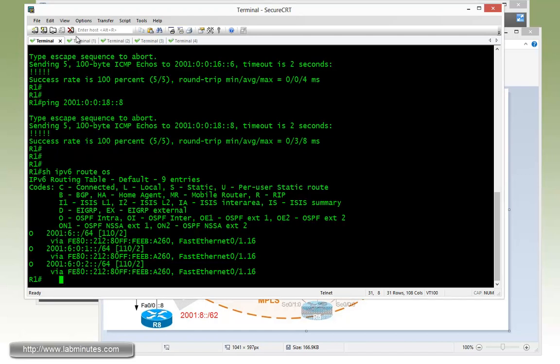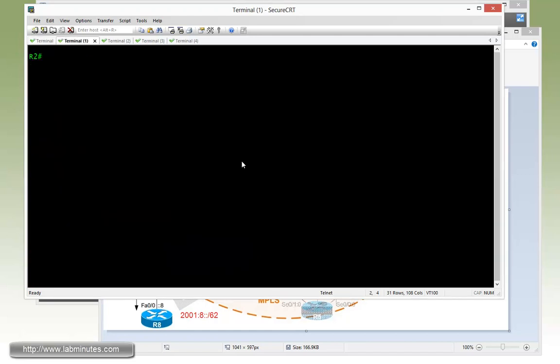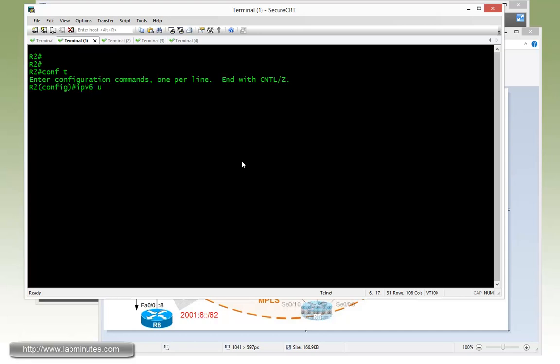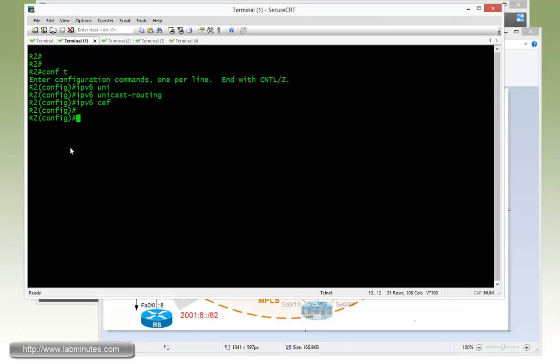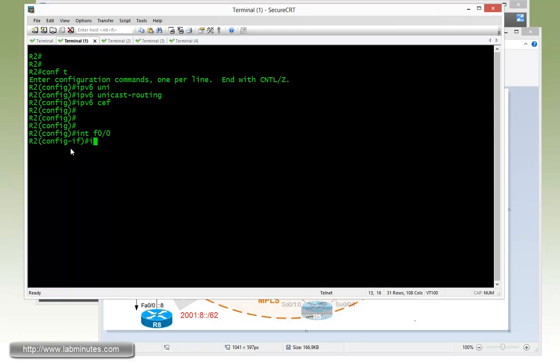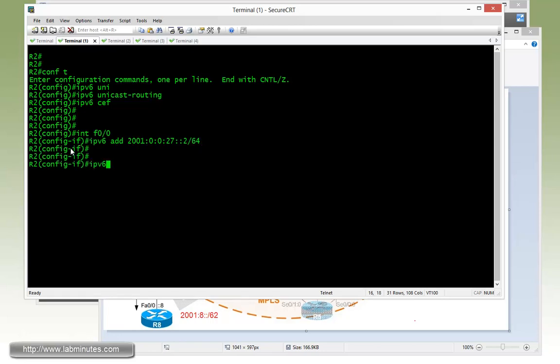Next is going to be configuration on R2. Same thing, ipv6 unicast-routing, ipv6 cef. And for R2, we're dealing with fast 0/0 and fast 0/1 with these corresponding subnets. On the fast 0/0, that's facing R7, the ipv6 address 2001:0:0:27::2/64. And then we have to configure OSPF, process 1, area 27.